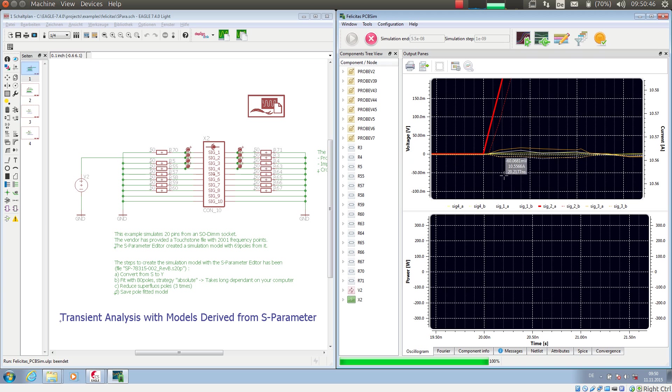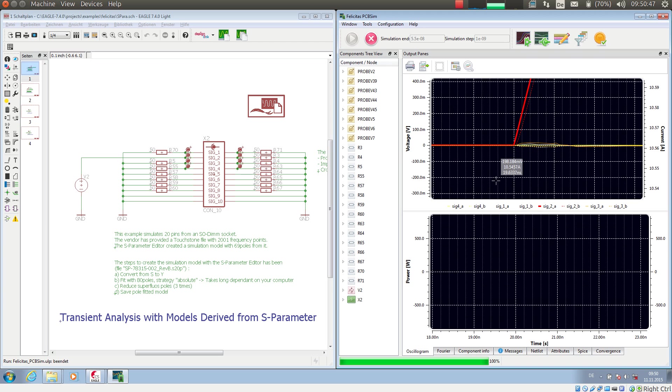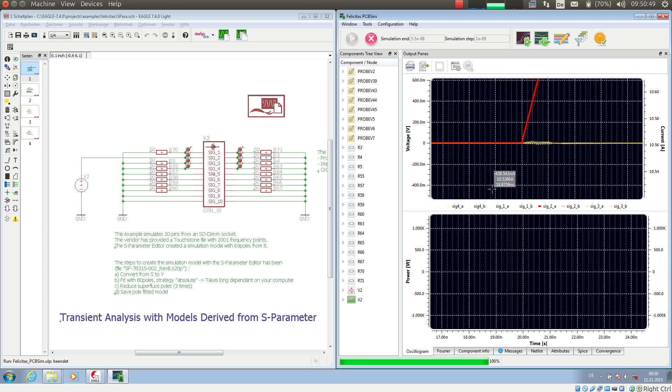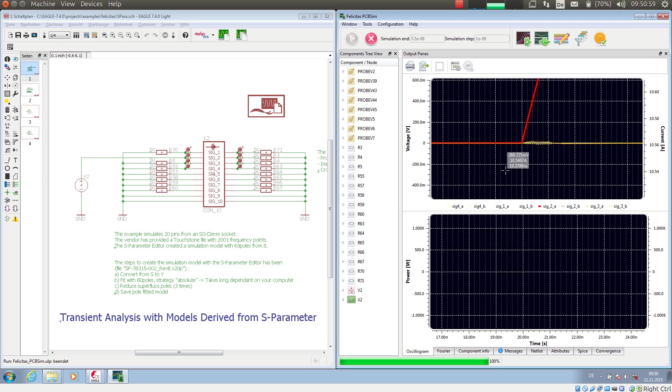So this S-parameter model very accurately reflects the behavior of the SODIMM socket in terms of transmission meaning from input to output pin, in terms of reflections if I terminate it not correctly, but also in terms of crosstalk.